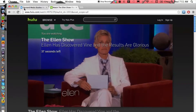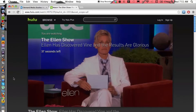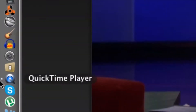So I am on Hulu currently, just on a random video. But what you're gonna need is QuickTime. Obviously if you have a Mac, which is what I'm on, you're gonna have QuickTime already built into your computer. I have QuickTime on my dock right here on the side.